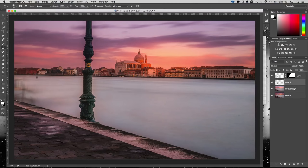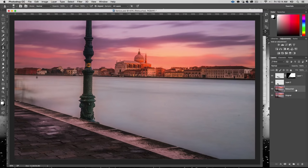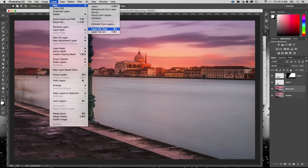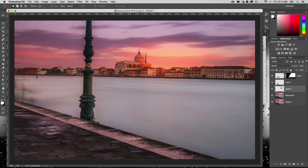For this next part we're going to replace the buildings — probably the hardest, most in-depth part of removing anything from a photo. I take the marquee tool and take a chunk of buildings from here to about here, then make a new layer via copy — Command J or Control J on a PC. So I have this series of buildings.